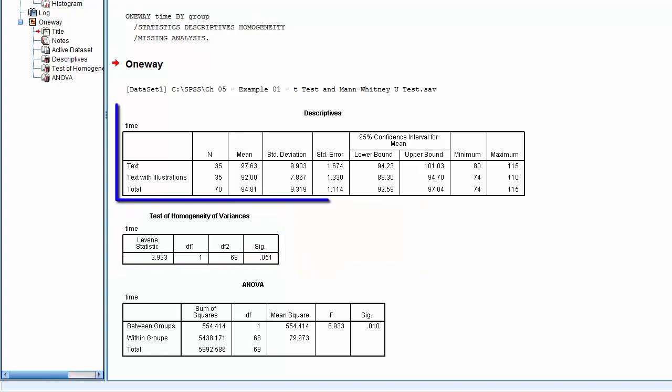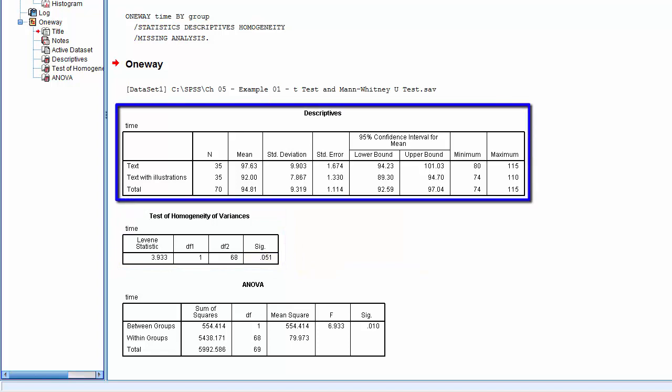Back to the descriptive table, notice that this table contains the means for each group. These figures will be useful when it comes to documenting the results.